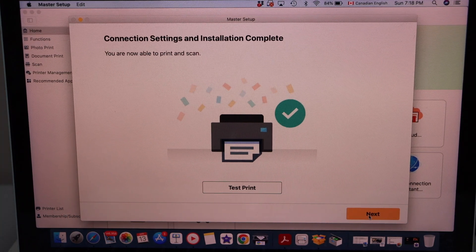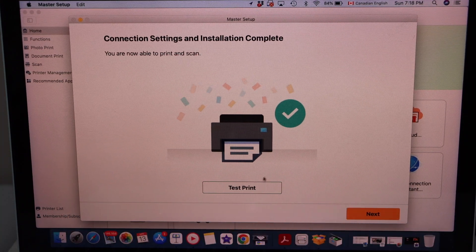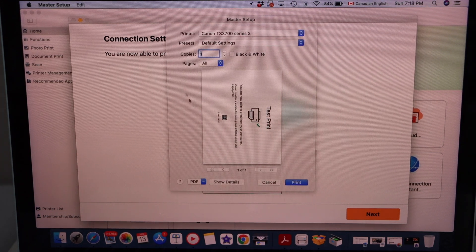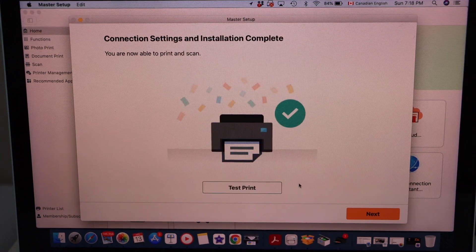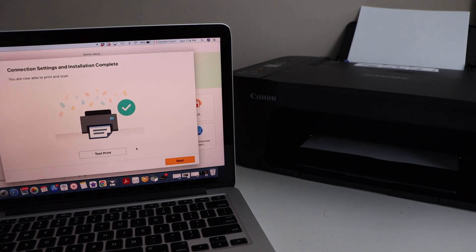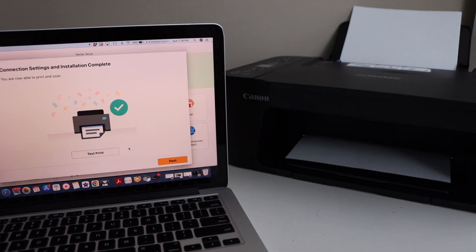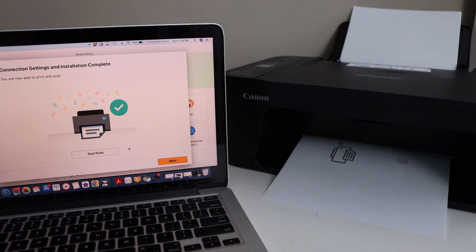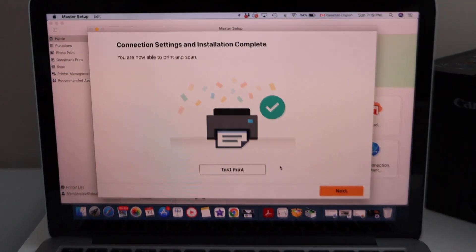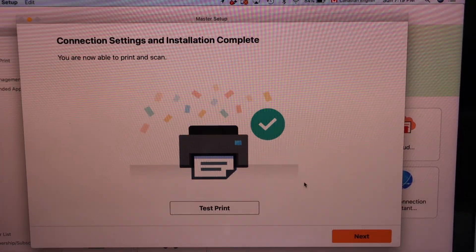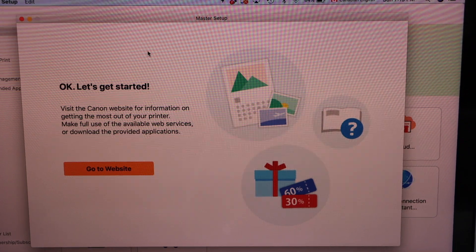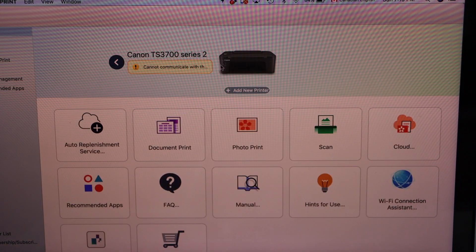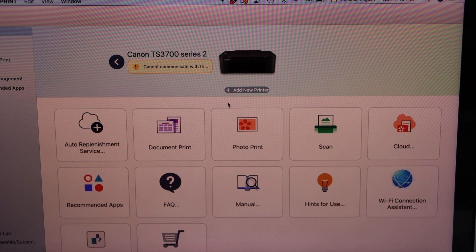Printer installation is complete. Click on the test print. Make sure your printer is showing up here. Click print. So go to the display panel. Click next. You can close this window. Wait for your printer to show up here. So it might take few seconds.